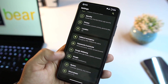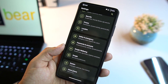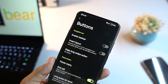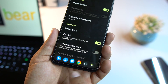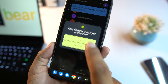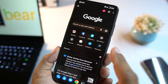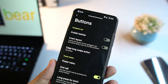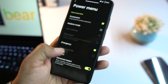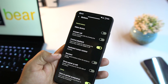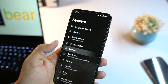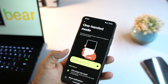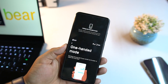Under System settings we have languages, input, and buttons where you can enable the taskbar at the bottom to quickly access apps. There's also a Power Menu section to enable advanced restart. Under Gestures we have three-finger screenshot, quick camera launch, system navigation bar, and one-handed mode, which works pretty well — you can operate the whole screen with one hand.